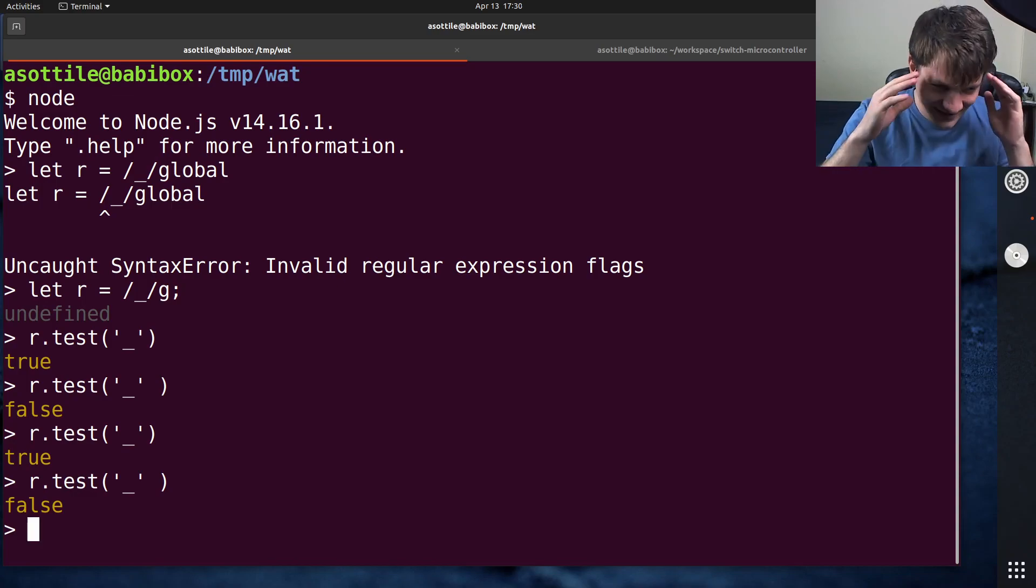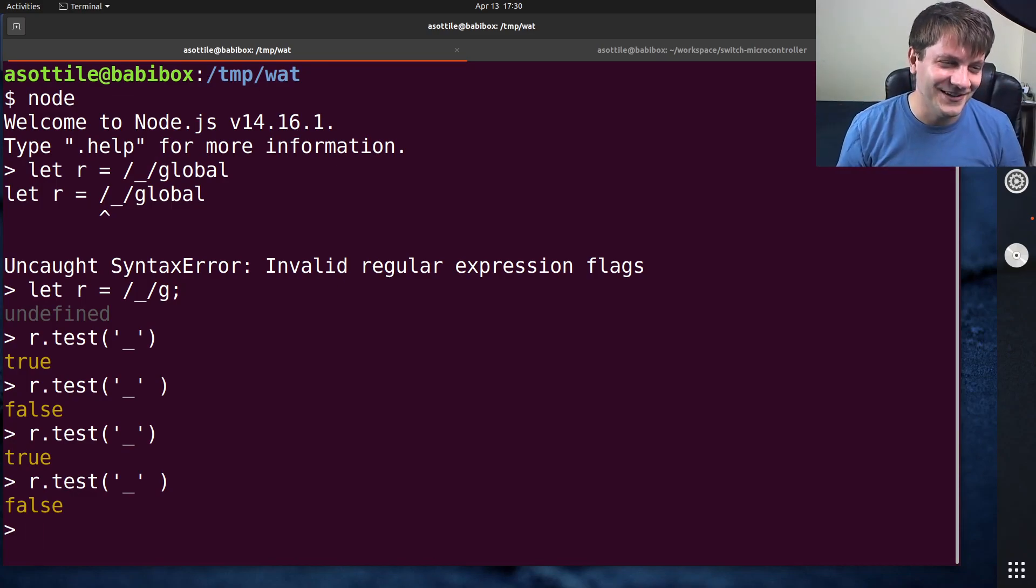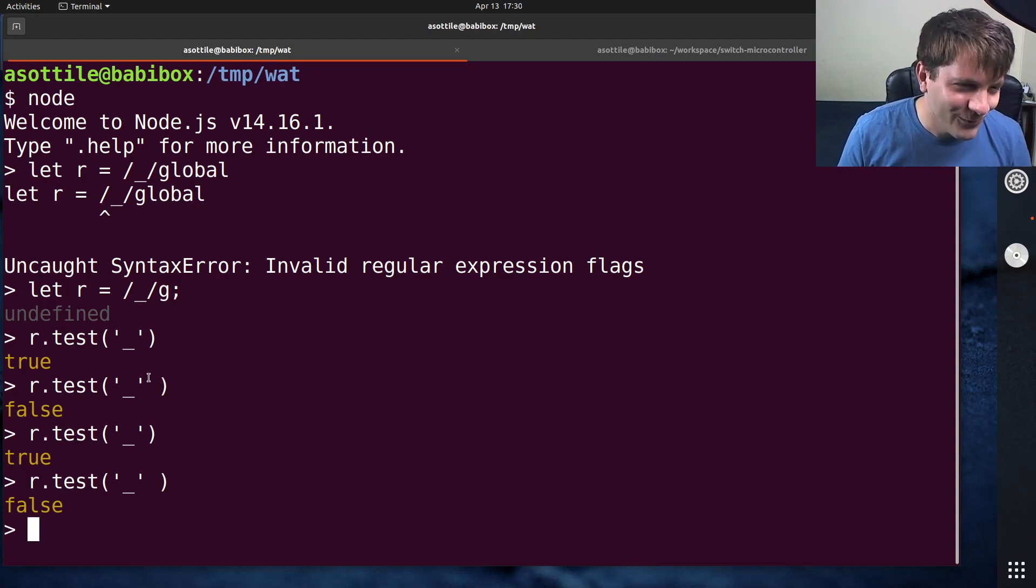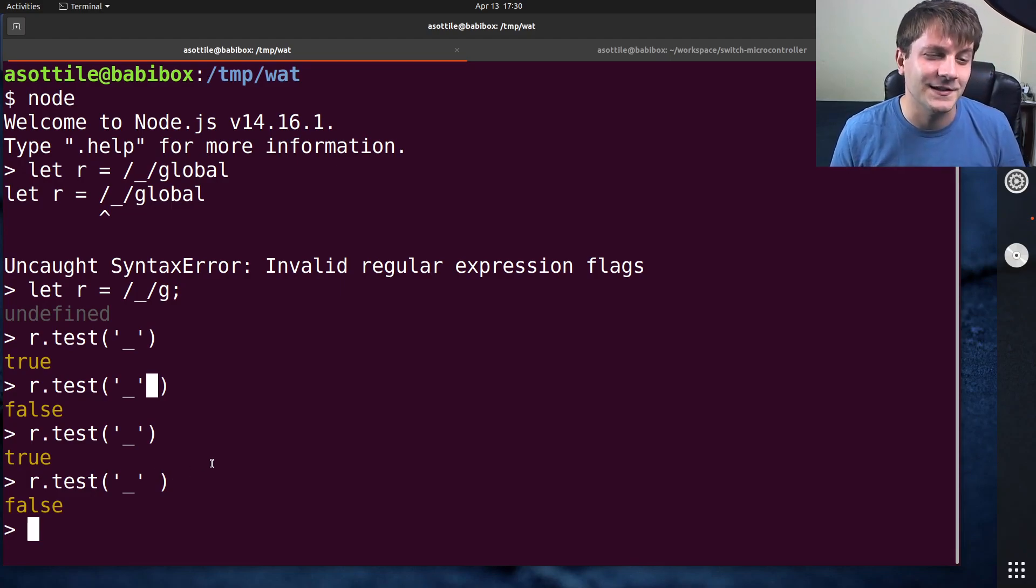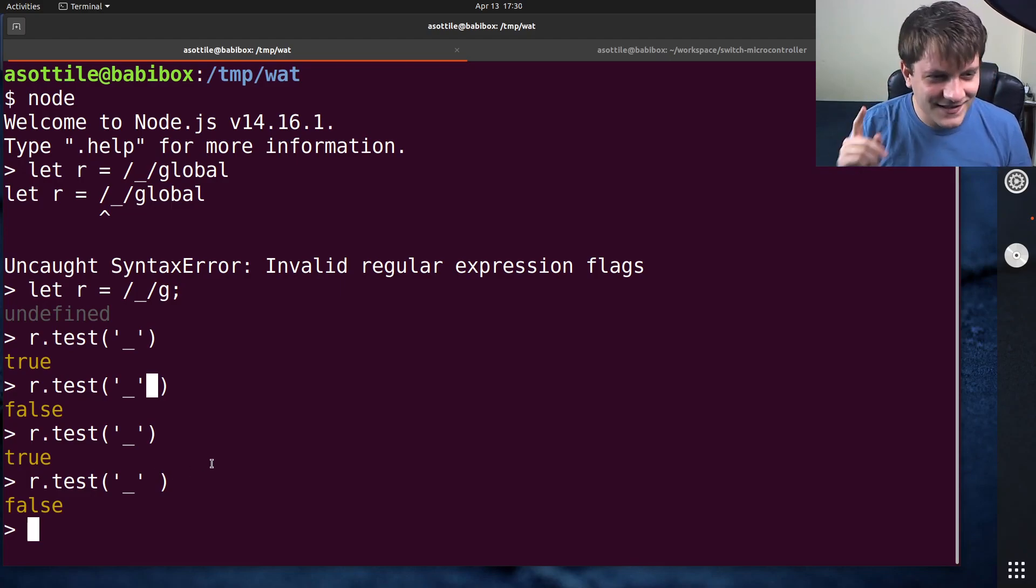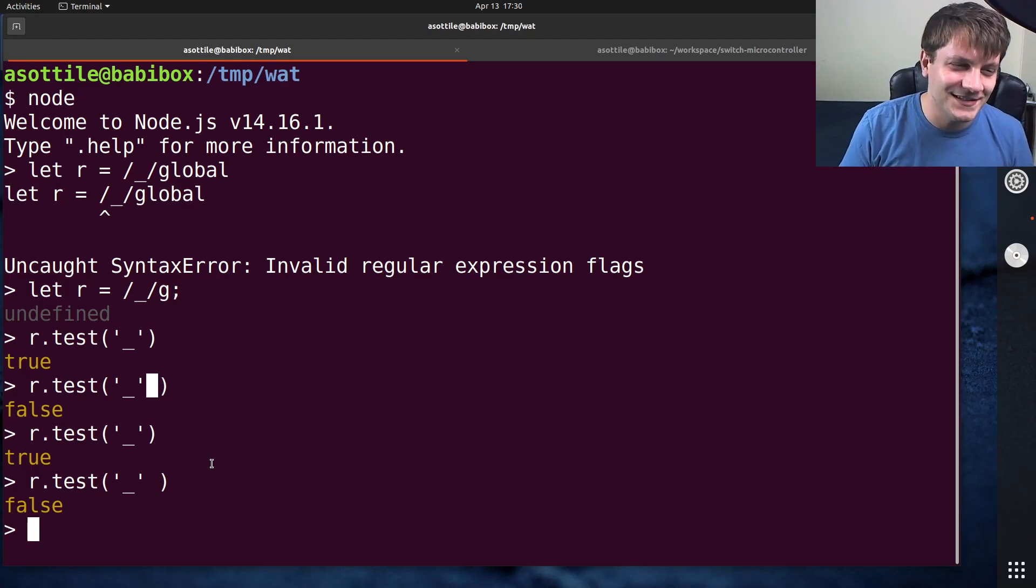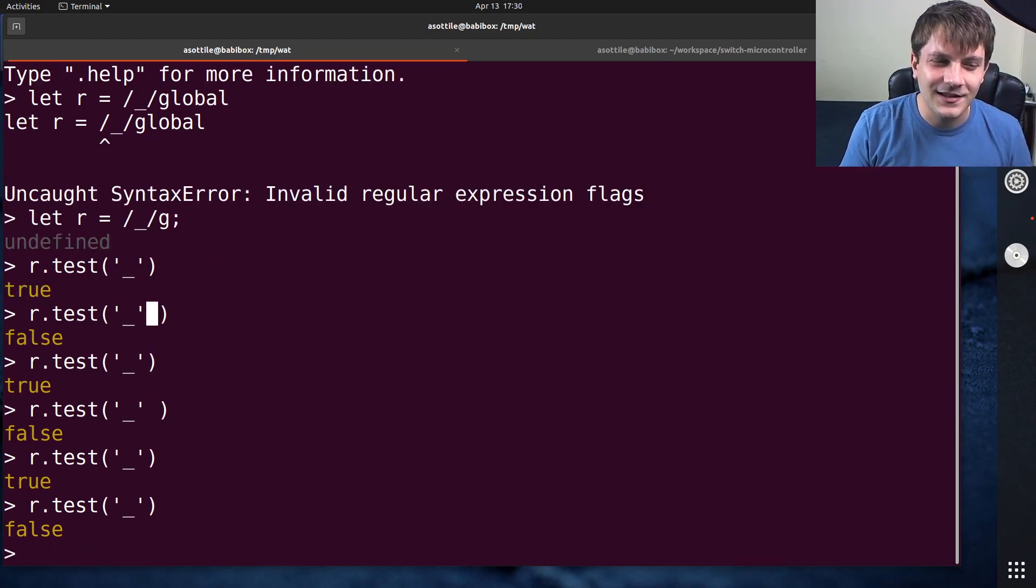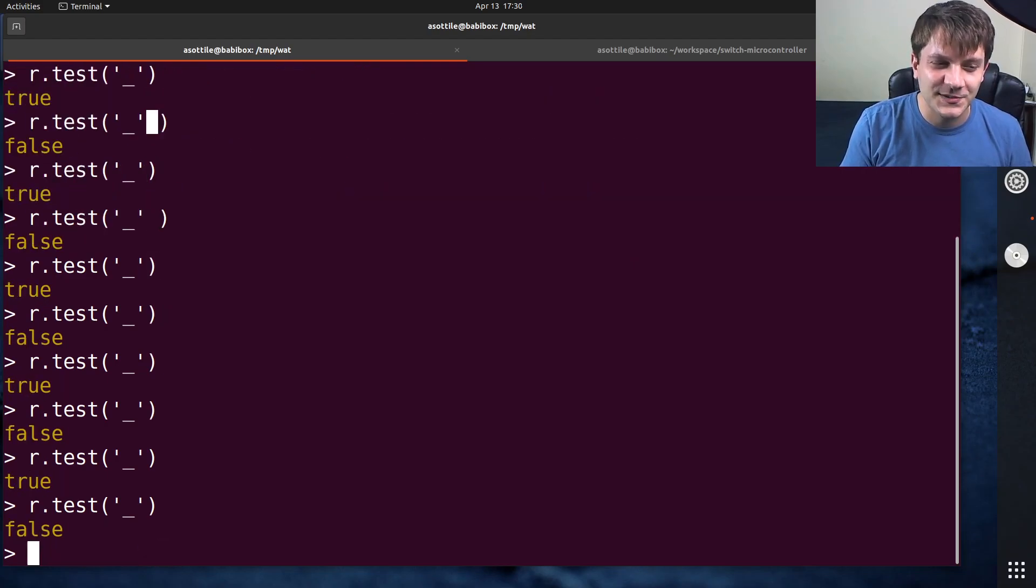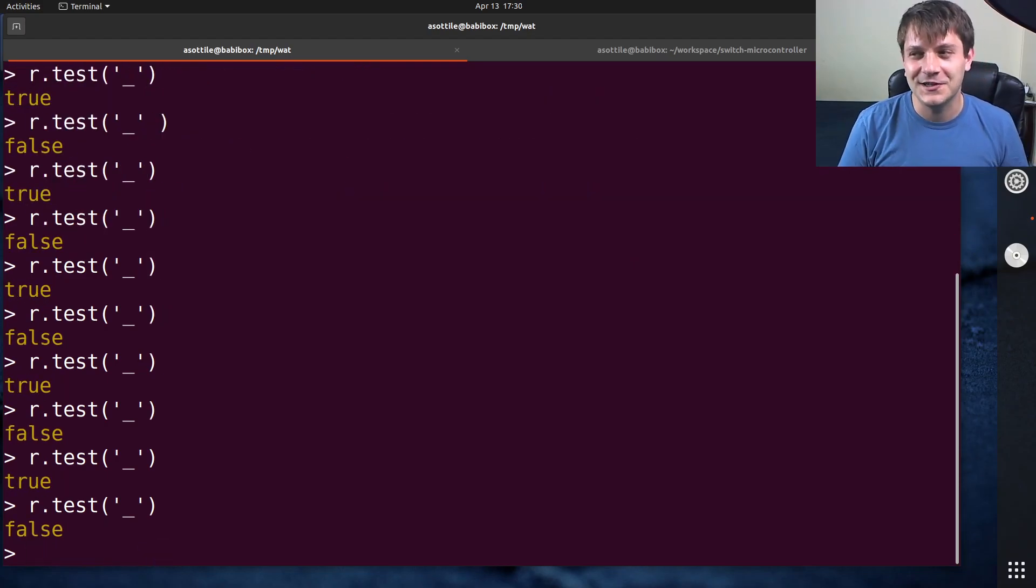This was just so mind-bogglingly confusing to me. Like, in what world does a space character affect how the code runs? Because usually whitespace is just kind of nothing. And it turns out the space was mostly just a misleading bit here. So if I actually just run the underscore one, you'll see that it toggles between true and false.